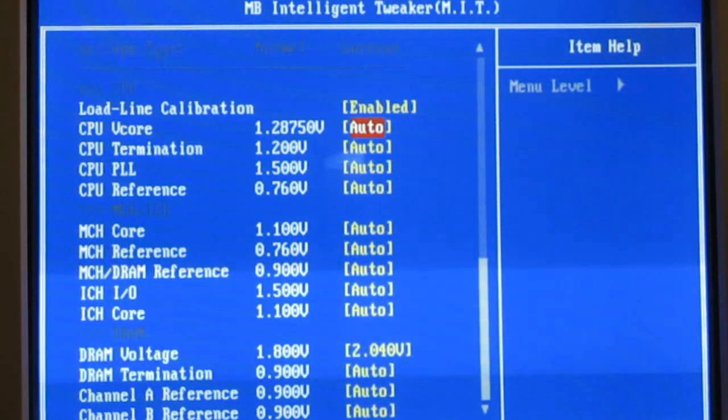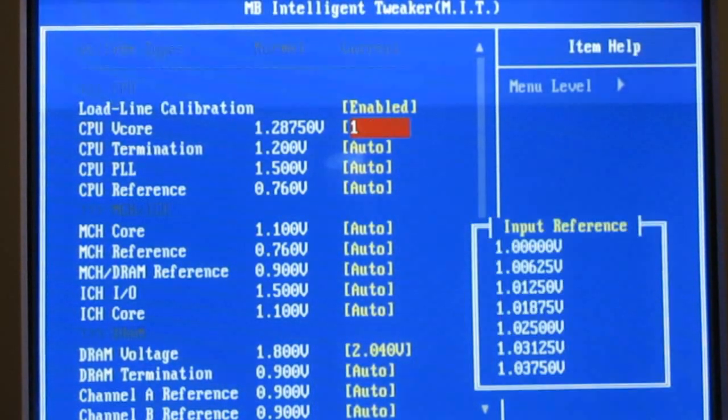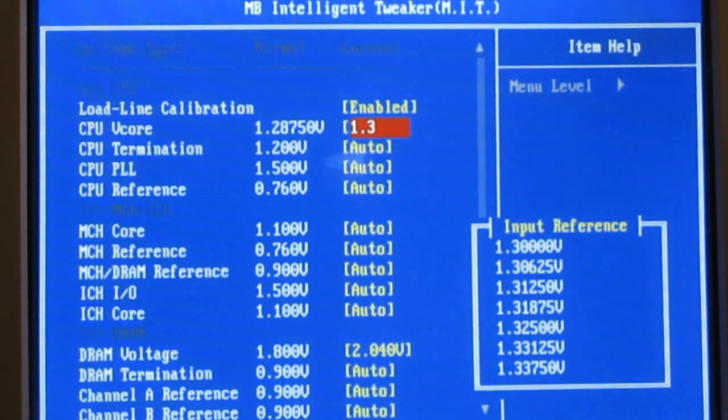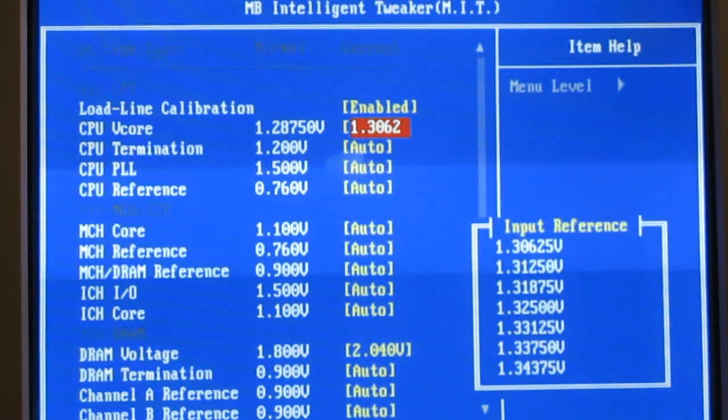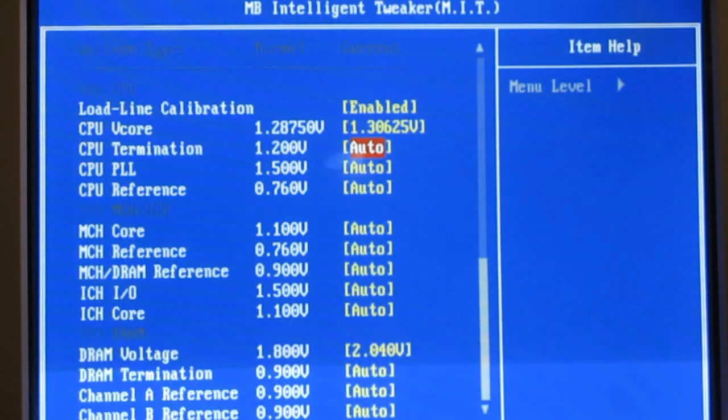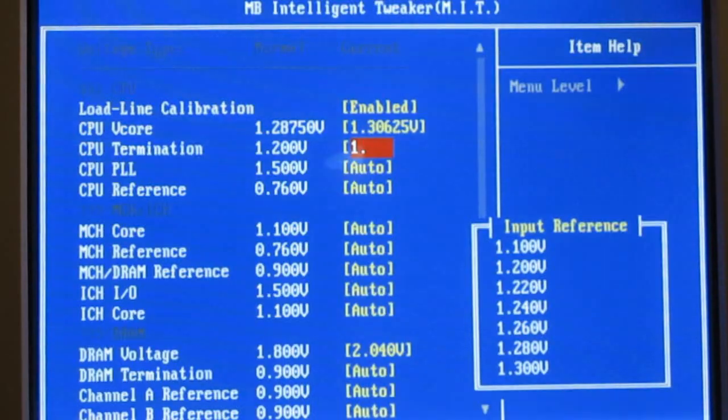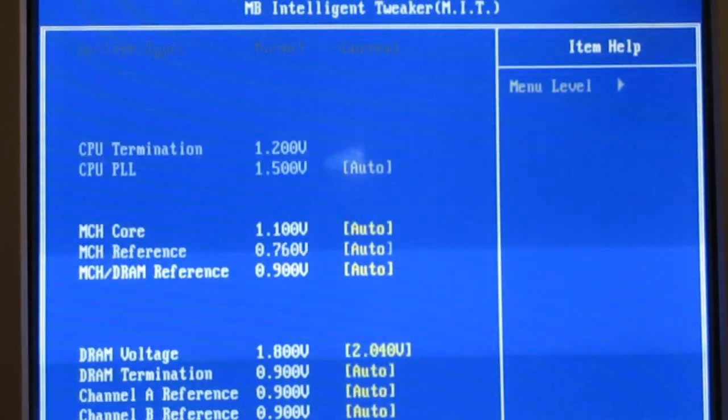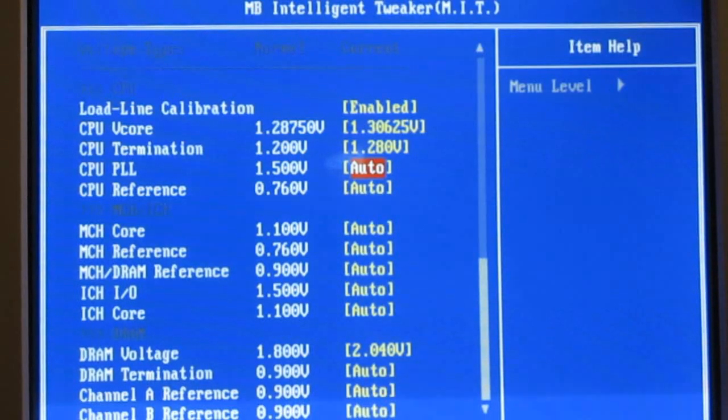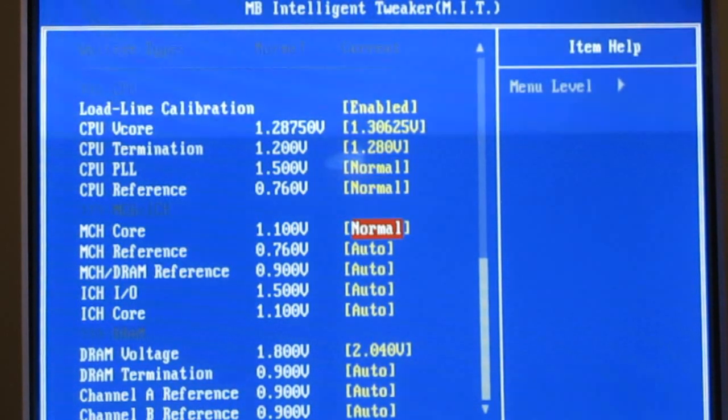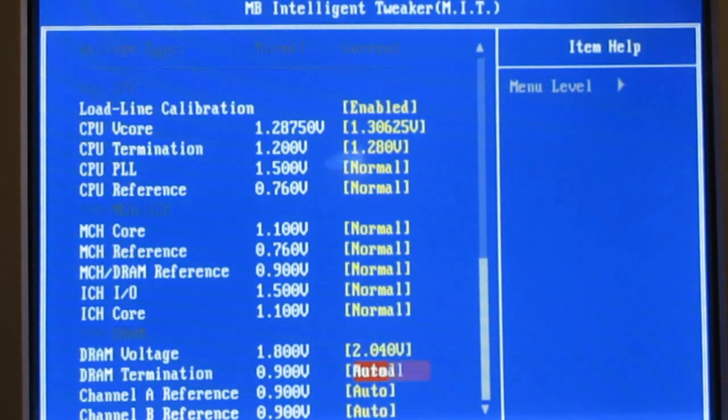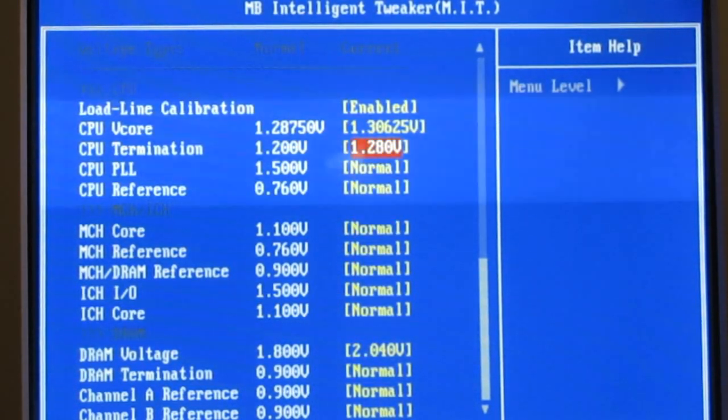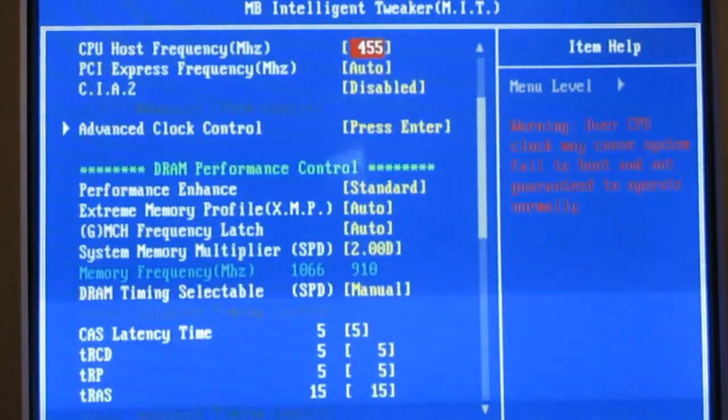Enable load line calibration. On the CPU V-core, I am going to try 1.30625. I am going to bump up my CPU termination voltage just a bit to 1.28. The rest of these voltages, you're going to want to set at normal. If you don't set them manually, set them to normal, because if you leave them on auto, the board will sometimes overcompensate and send too much voltage to the other components on your motherboard.